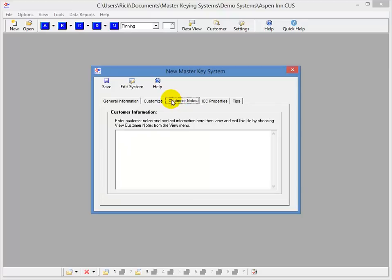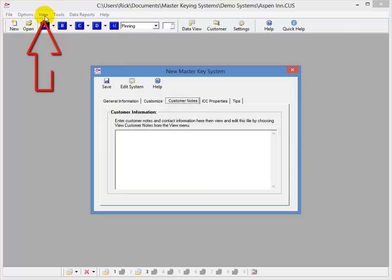Then the next we have the Customer Notes tab, where you can start customer notes, and you can also open and edit them from the View menu up here at any time.